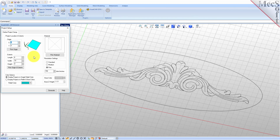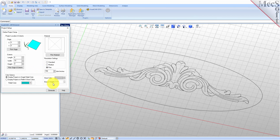Under extents set the length to 4 and the width to 10. In the future you can also select the pick origin and extents button to select two diagonal points to define the project workspace. Under resolution settings set the dots per inch to 150, or you can set resolution settings to fine to achieve the same value. Now pick Generate.